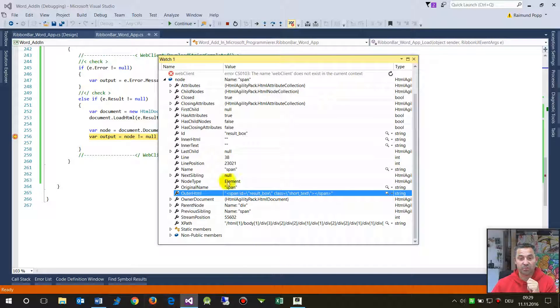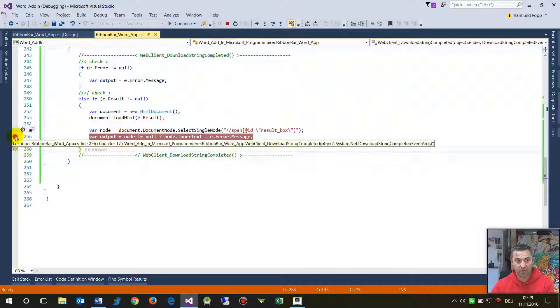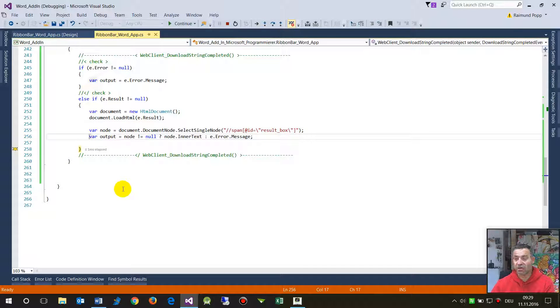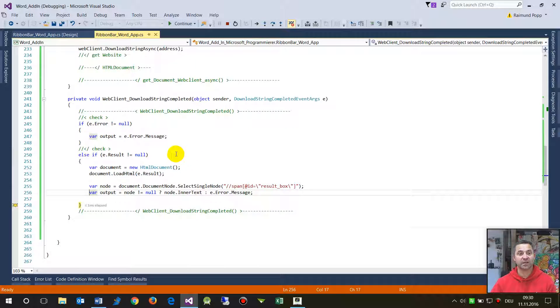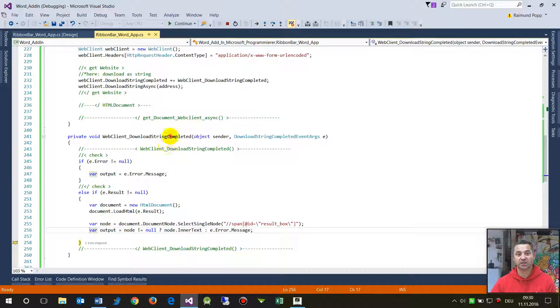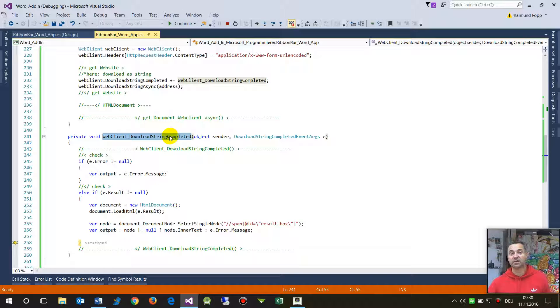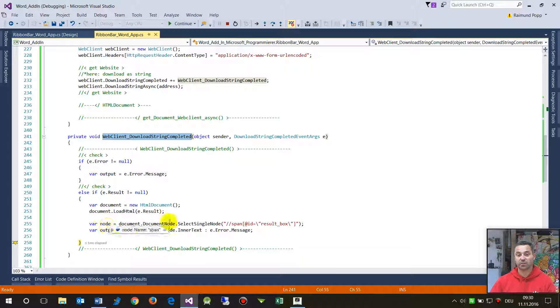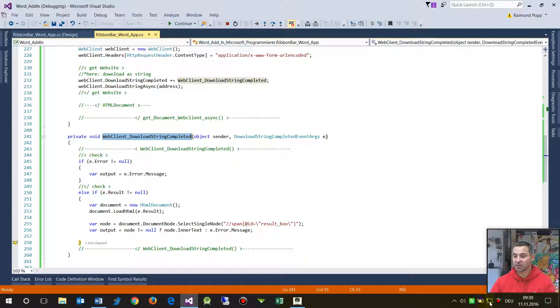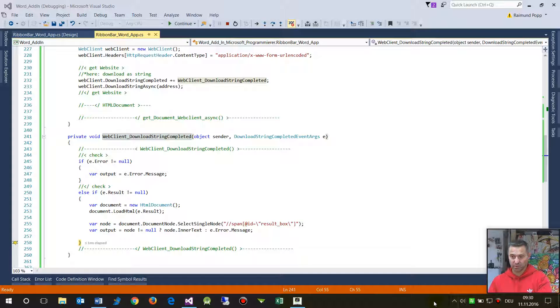That's how you download a website in asynchronous mode. As you see, you have to put everything into the download event and when the system comes back then you are at this point. I hope I could help you in this point and if you have further questions ask me on the comment block.